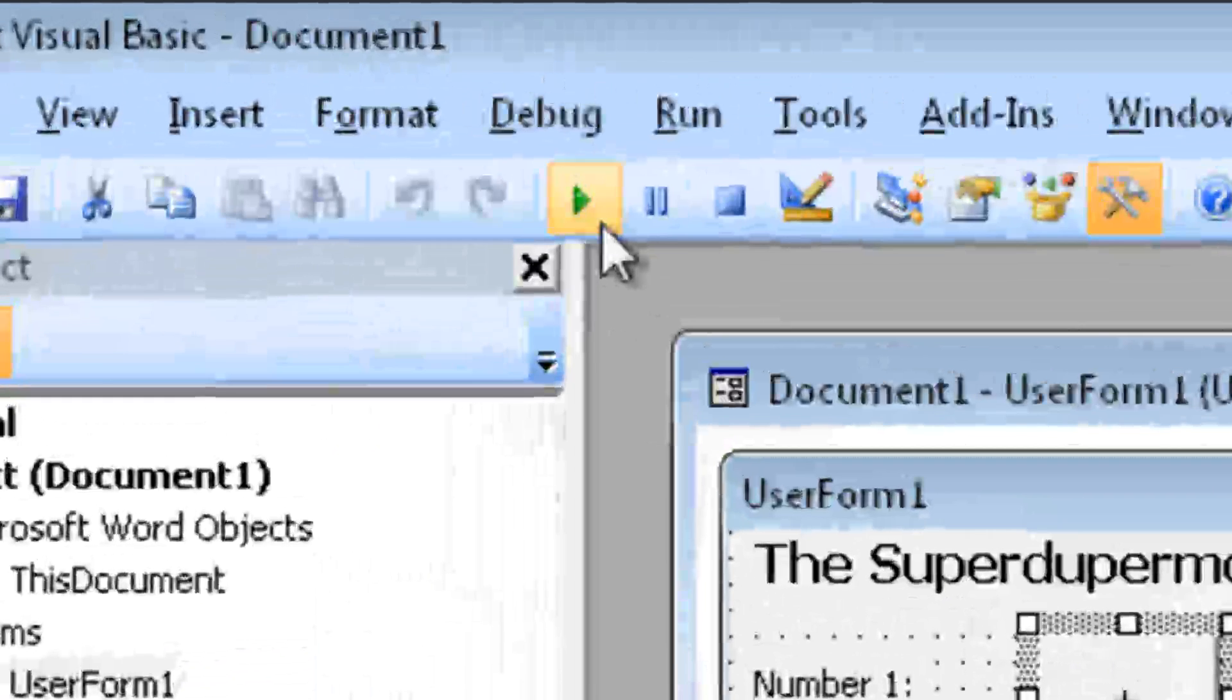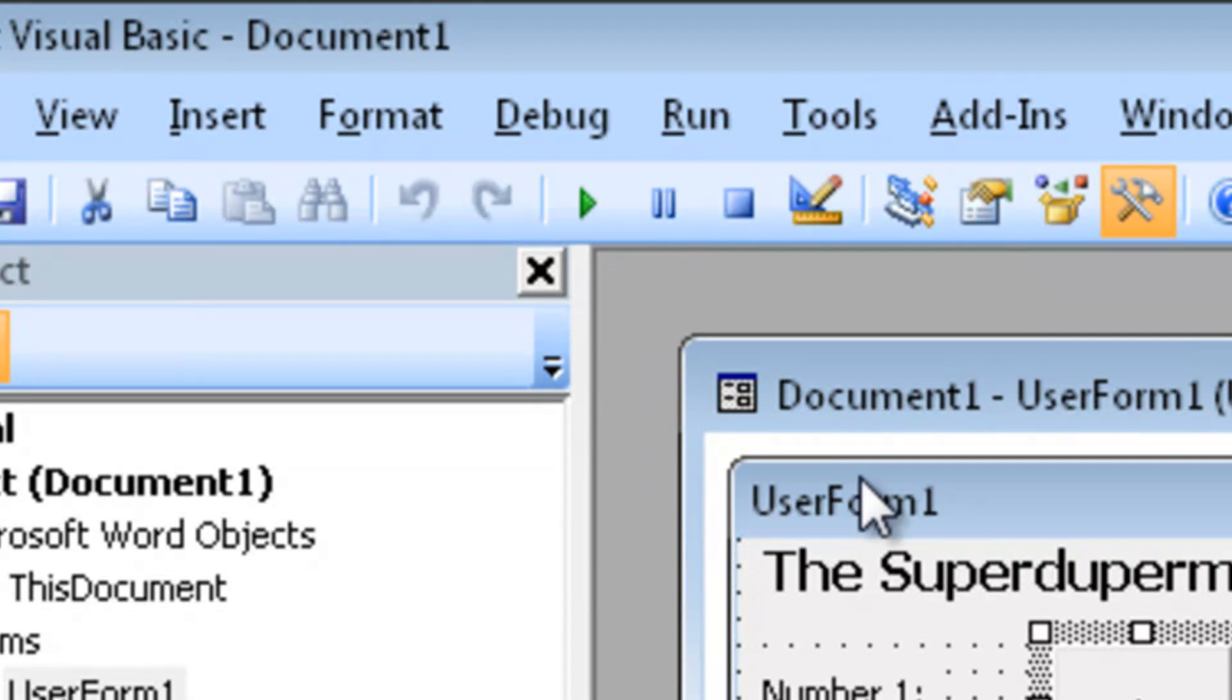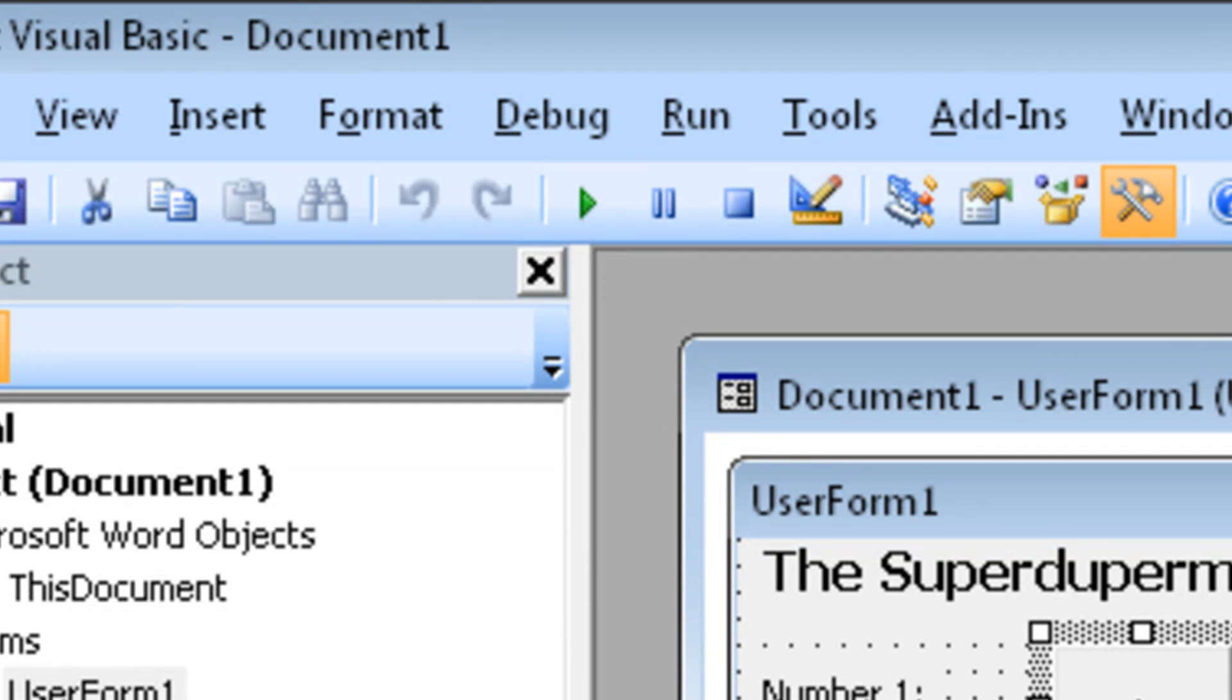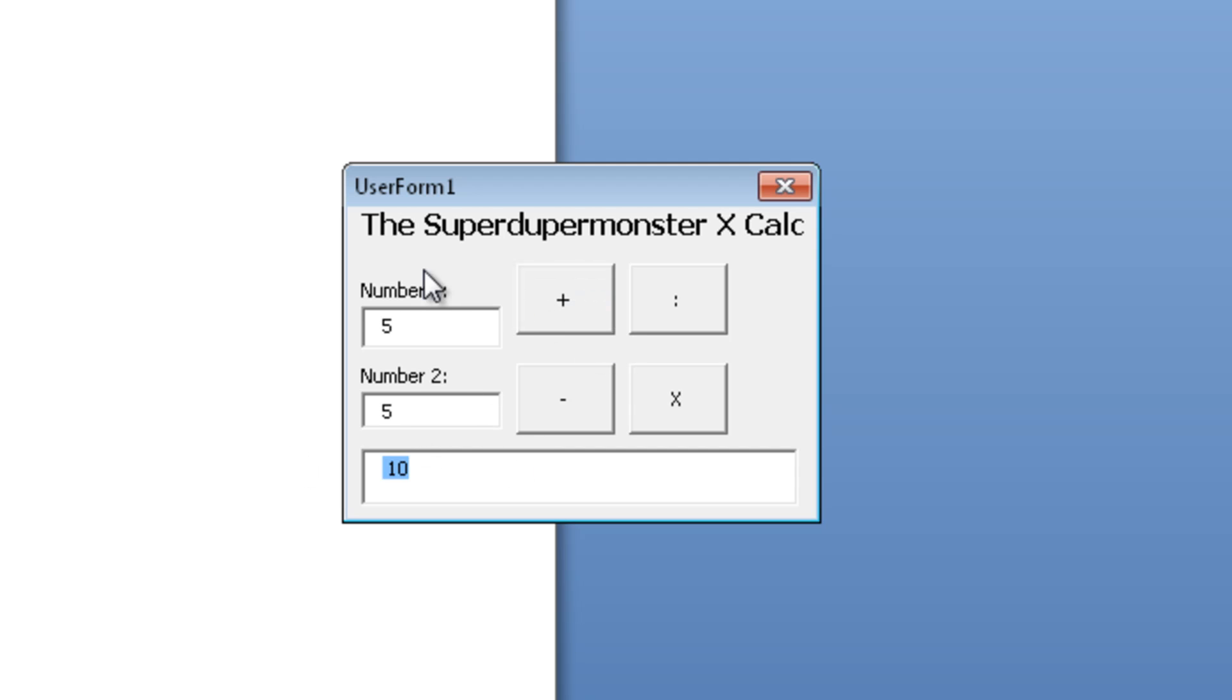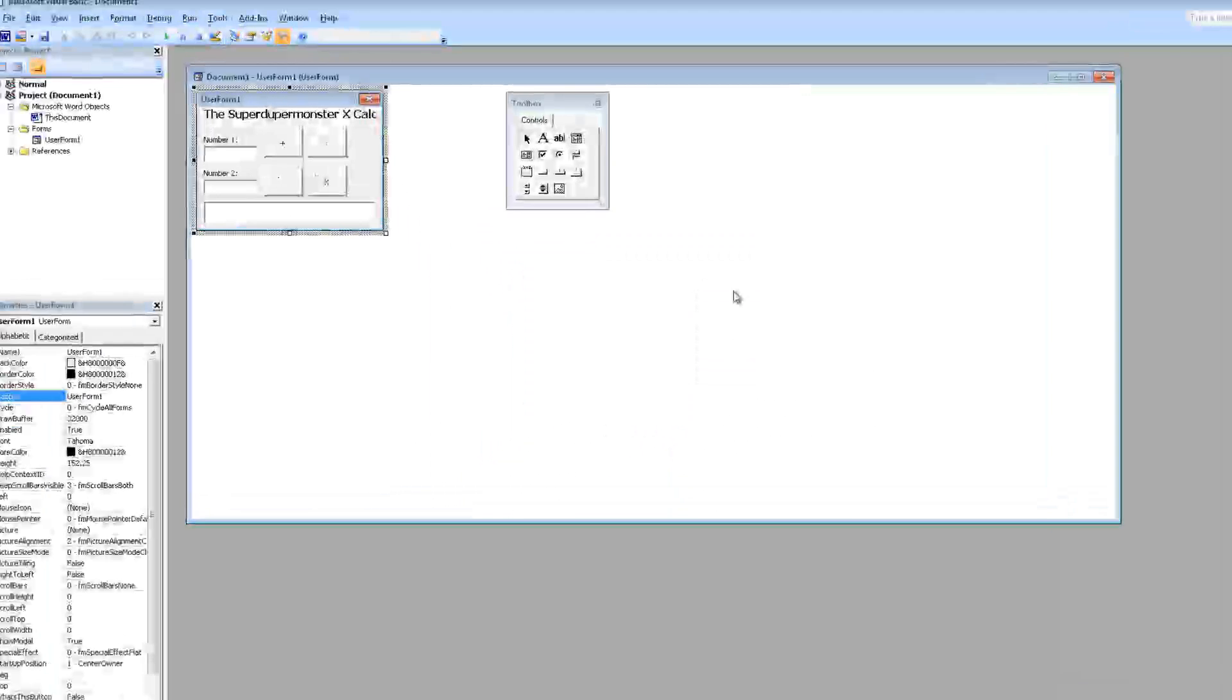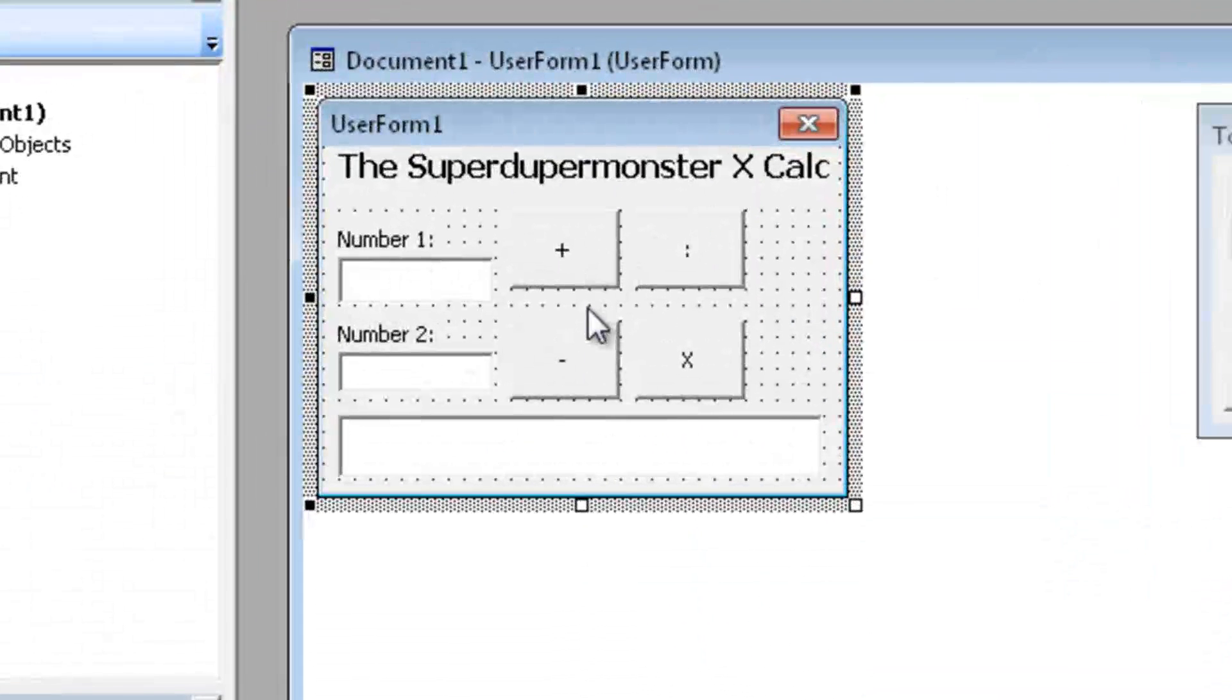Let's test it out because we first have to test if this button worked before we're going to continue to the minus divided by x. Okay, let's do a simple one like 5, 5 plus 5 is 10. Alright we did it. Now let's test if it's correct, 10 plus 5 should be 15. Awesome.